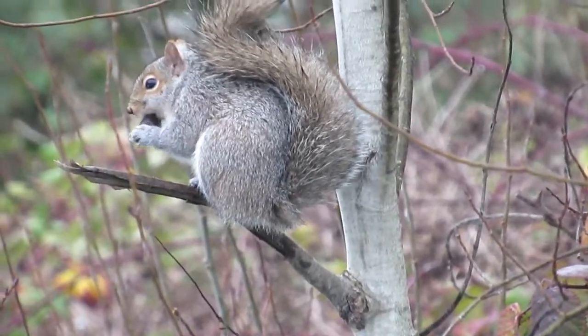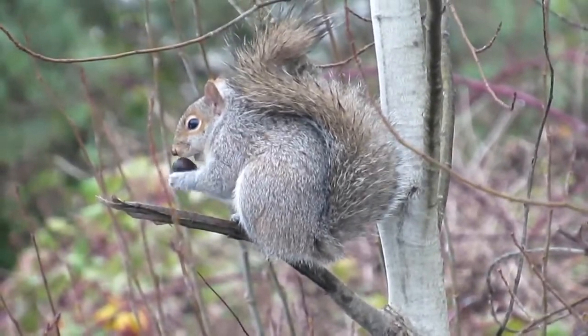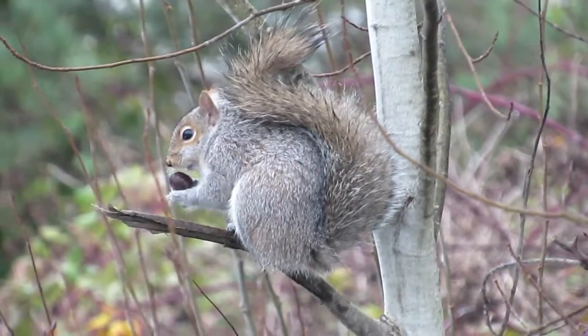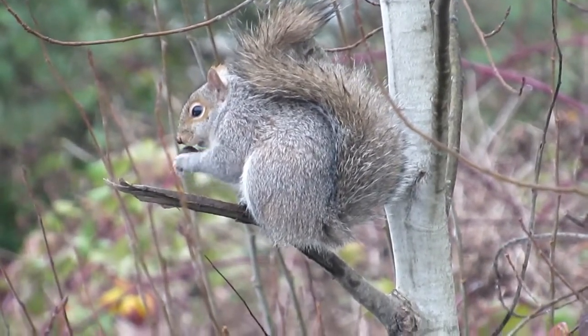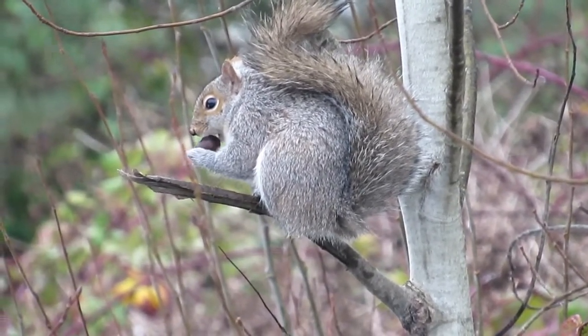Look at this little guy - he's chewing away. What's he got there? An acorn? He got something. Yep.